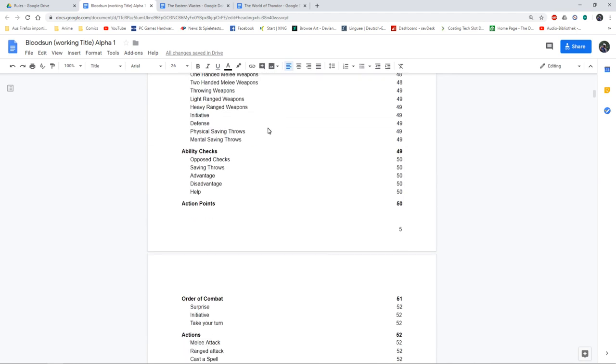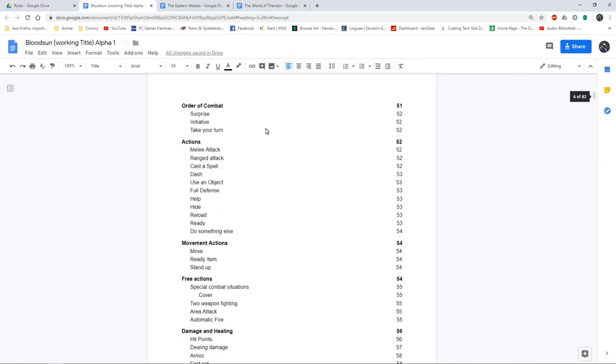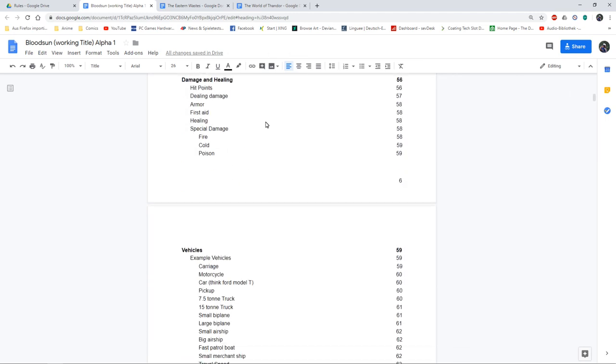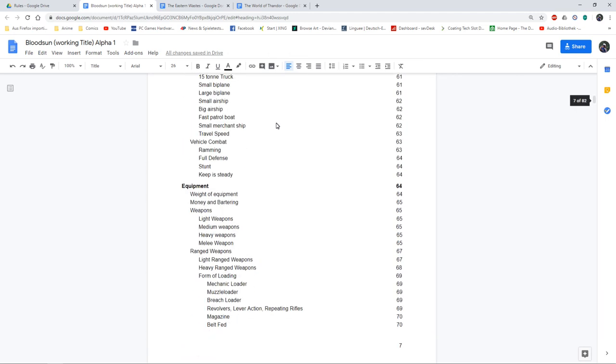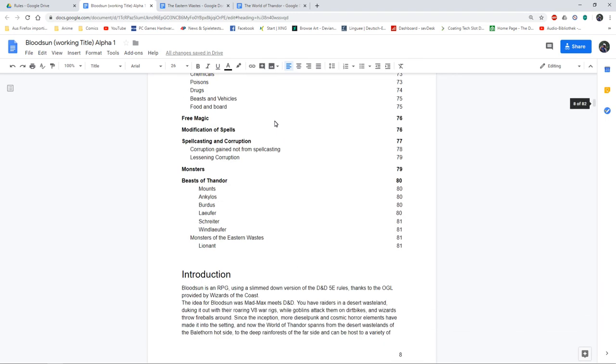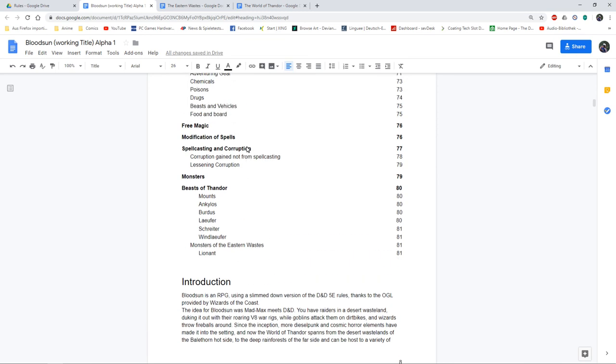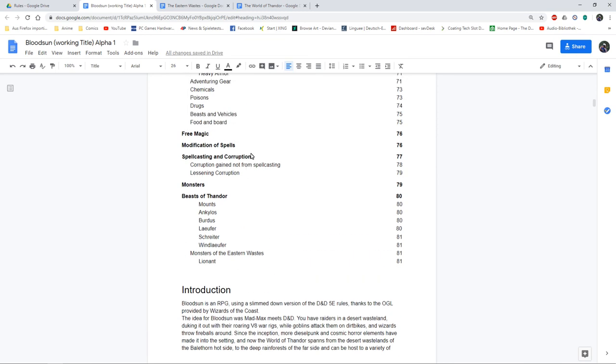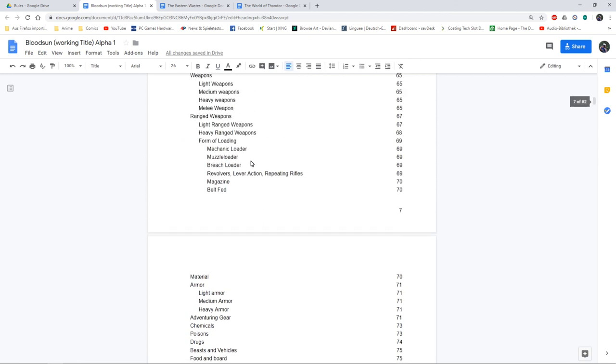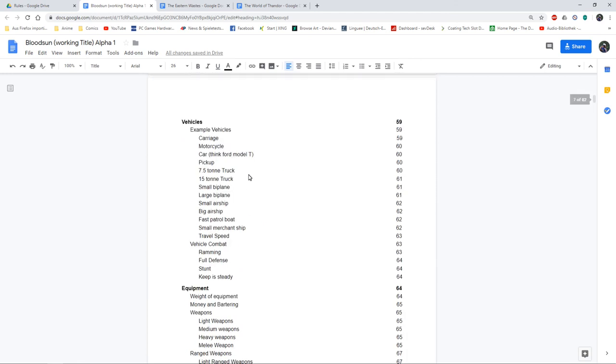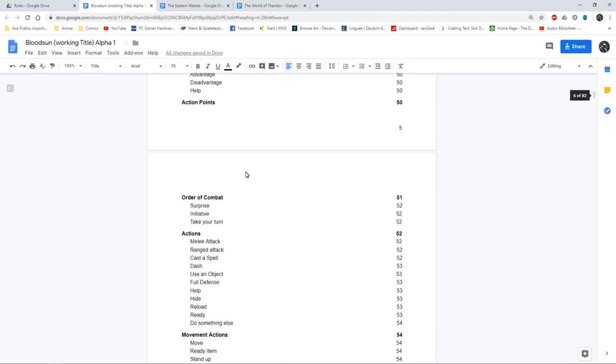I'm going to call it a beta and do some playtesting. But this is already 81 pages long, and I wanted this to be rules light, so not too bad, not too bad at all.